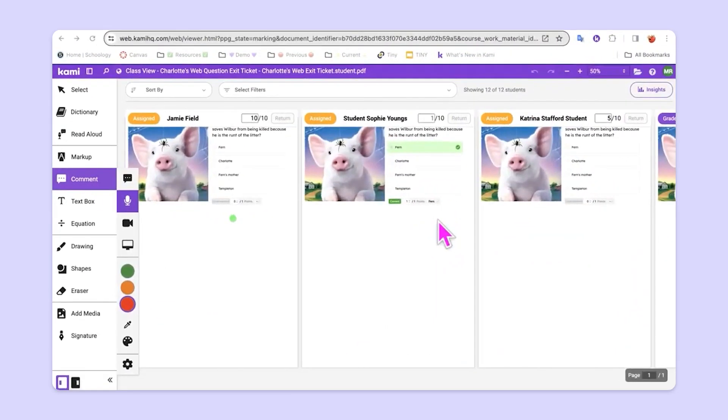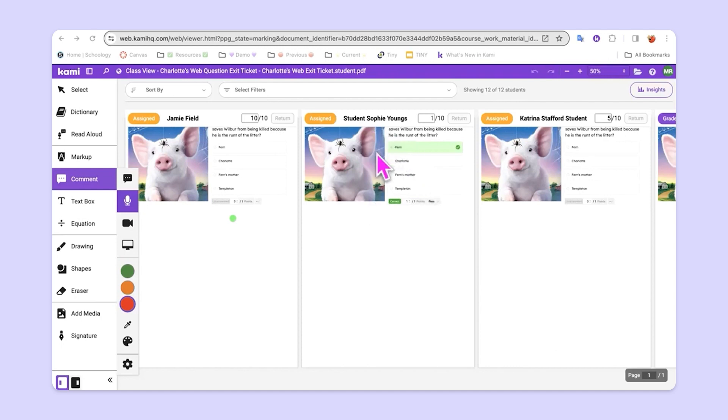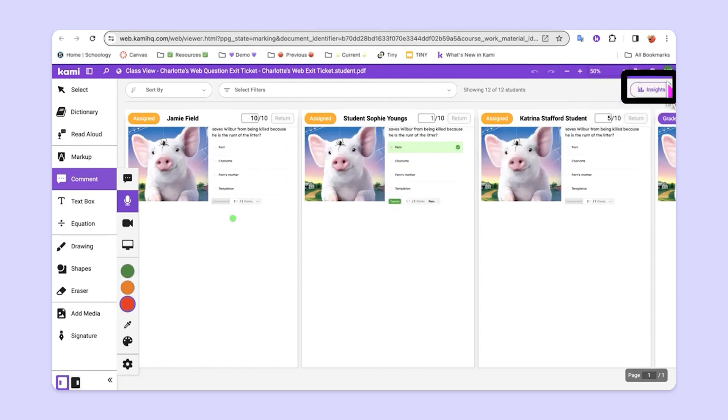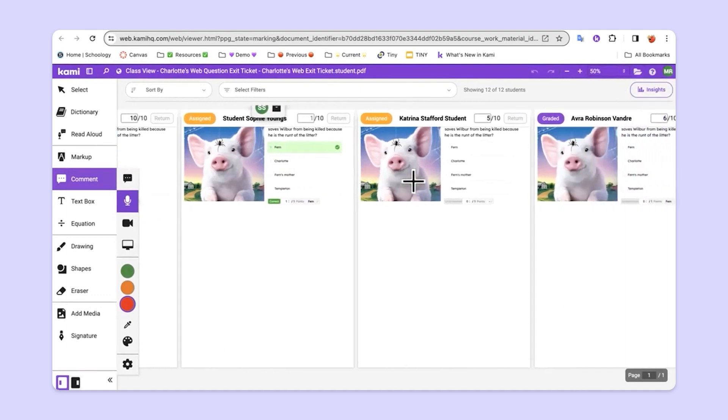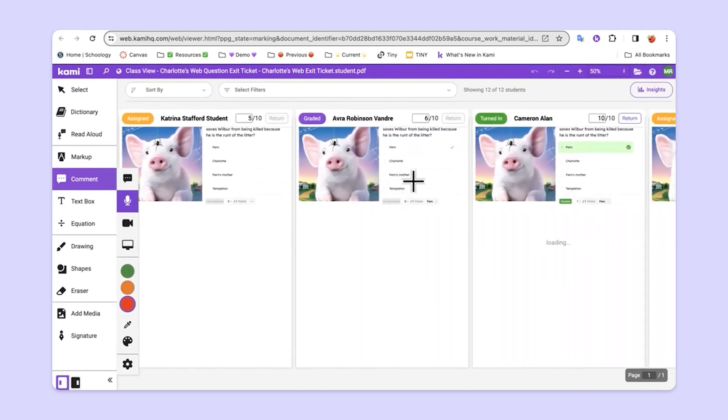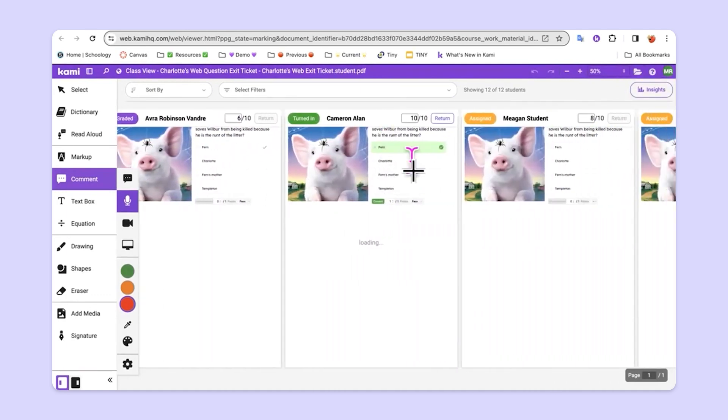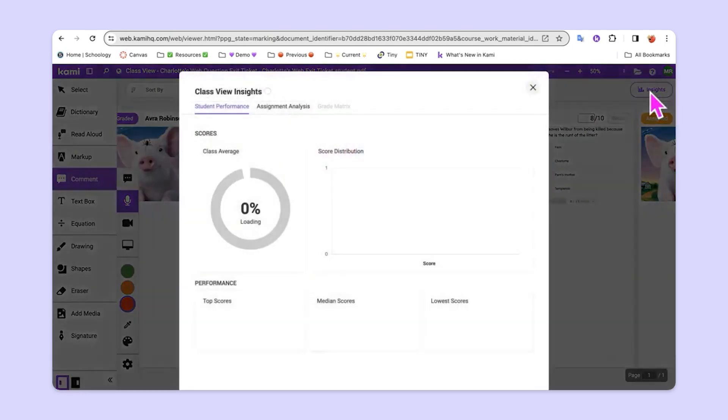Lastly, if we combine our class view option with our Kami questions in Google Classroom, we get additional insights. If you look up at the top right, you'll see this insights button right here. You can see that this has been a mini formative assessment quiz based on a chapter of a book. If we come up and click on insights,